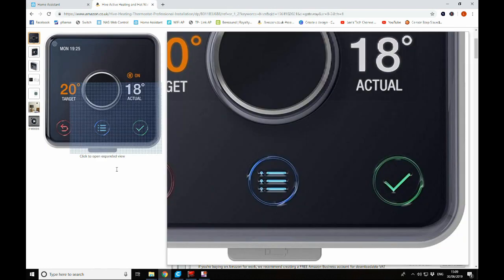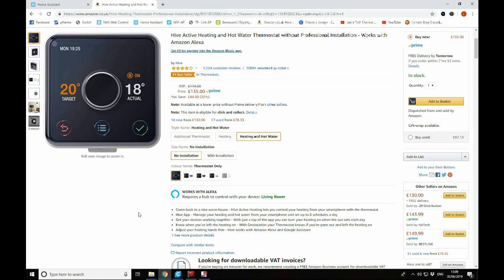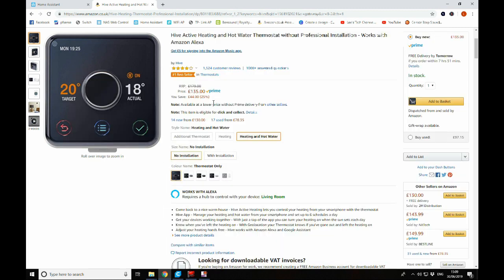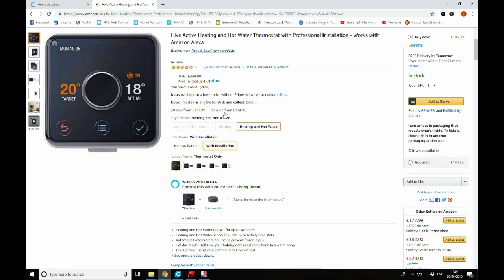So let's jump over to Amazon and we can just have a look at the current price of a Hive at the moment in the UK. So without installation, this is going to set you back £135. Now you can opt to have it installed, but installation is going to cost you £138.99 for the installation and the item.